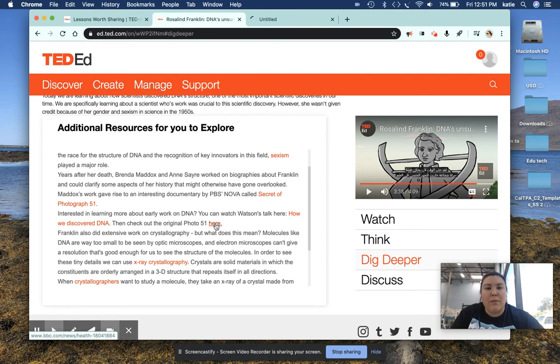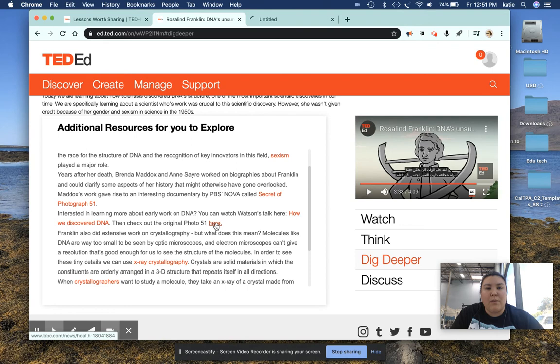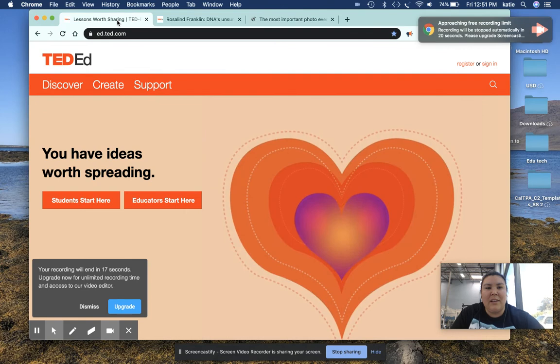So for example, if they want to look at photo 51, they just click that, open it up, and boom. They'll be at photo 51, okay?